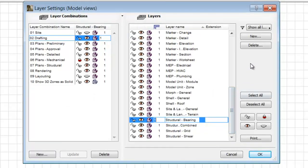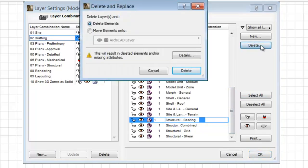If you select one of the layers and click Delete on the right, the Delete and Replace palette appears.